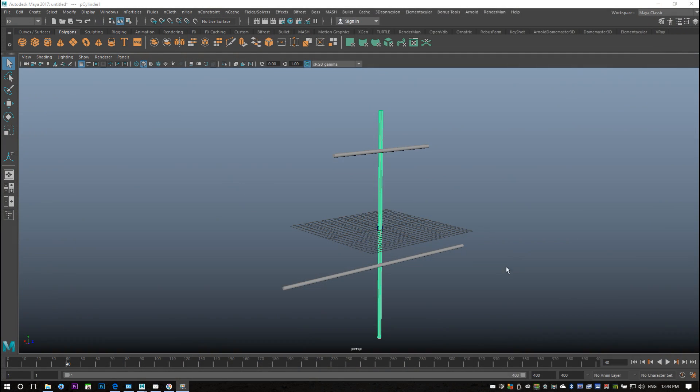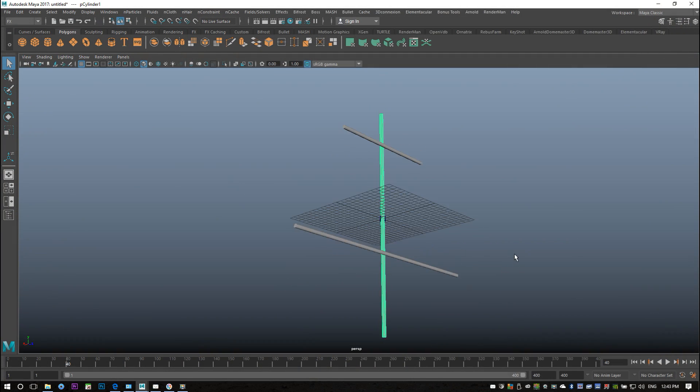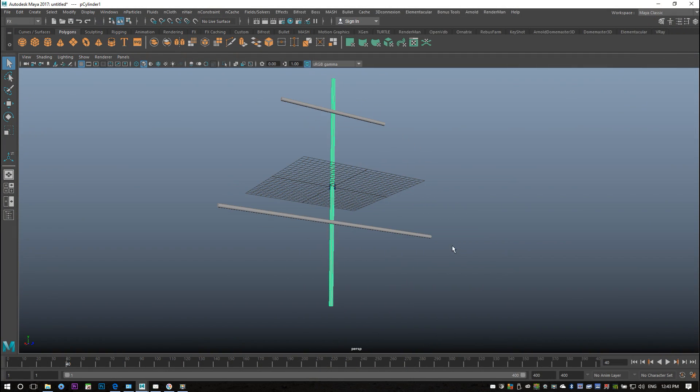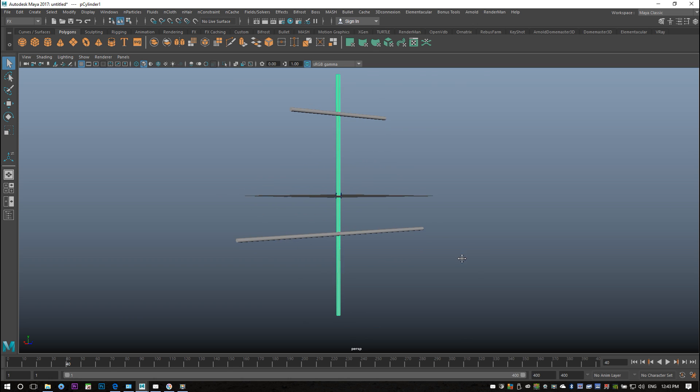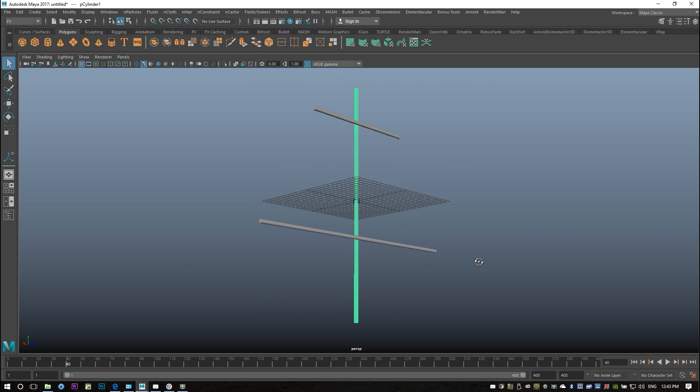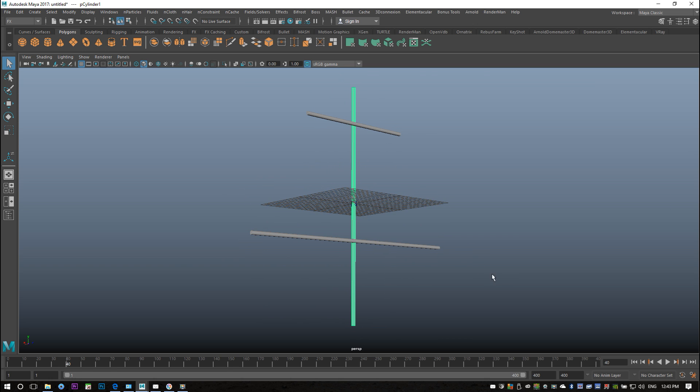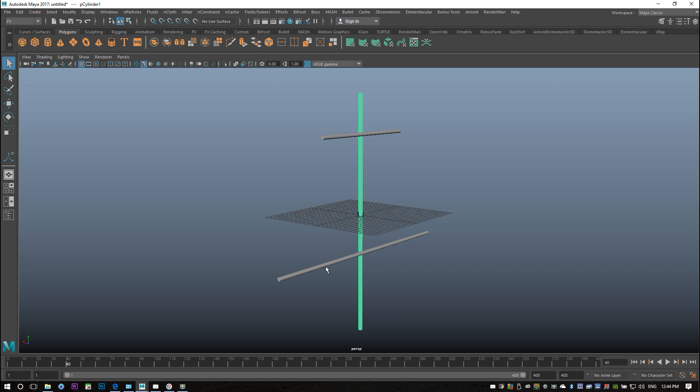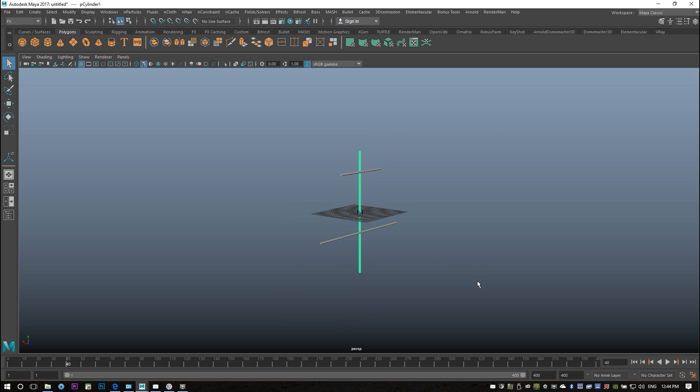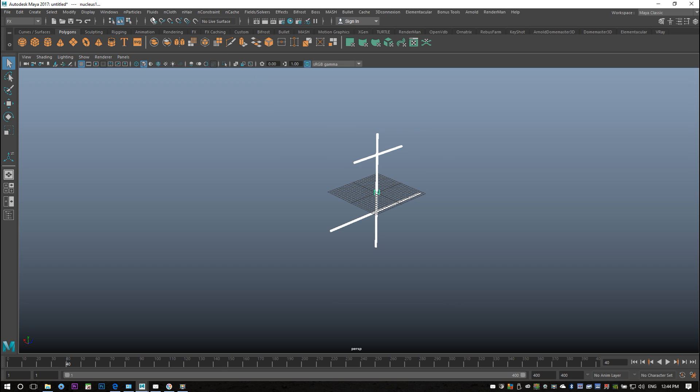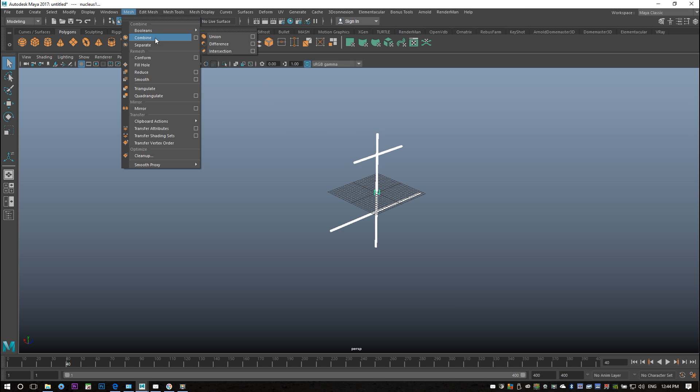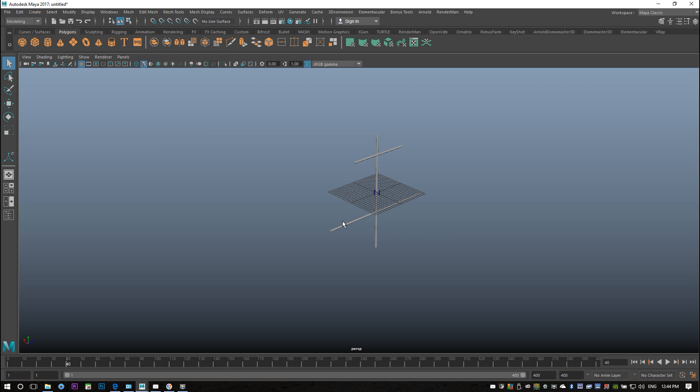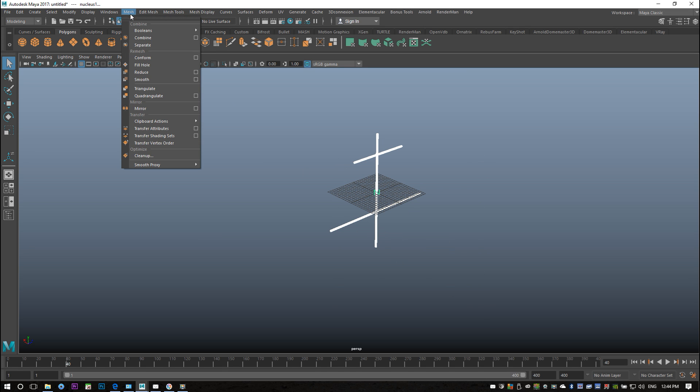As mentioned in the introduction, we're gonna look at some fields and we're gonna apply them by means of creating a sail for a pirate ship. This is gonna be extremely basic from a modeling point of view because it's about the nCloth techniques and the fields that we're gonna use. This is a simplified mast for a pirate ship and we're gonna add a sail into the space here. I'm gonna drag select this and go into my modeling menu and go to Mesh and Combine so that's one piece. There we go.